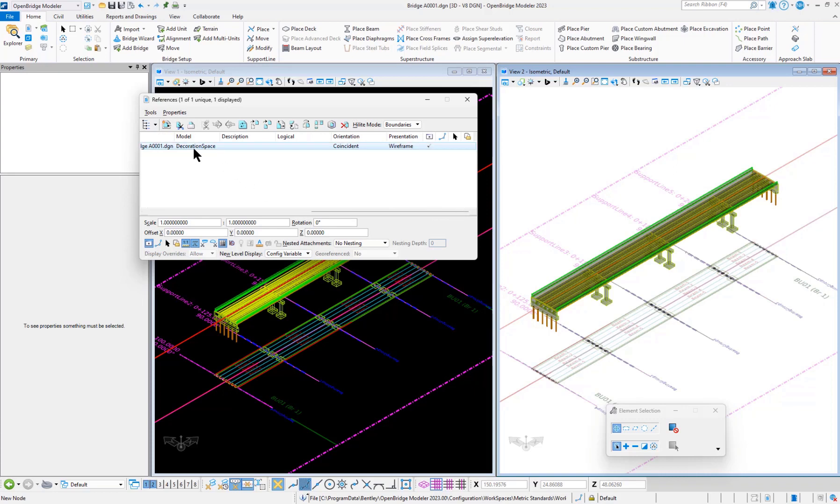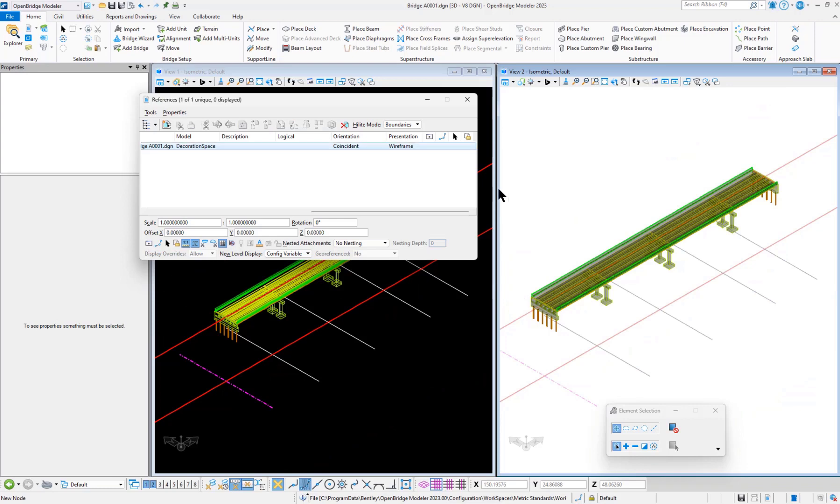This is the decoration space referenced. If I check it out, we can see this is gone here.